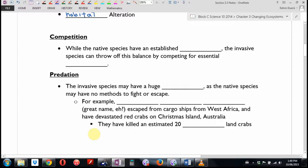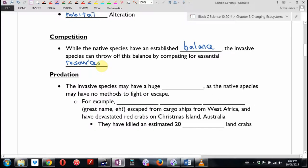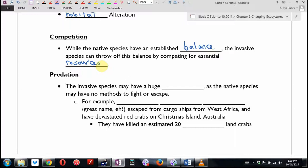Competition: while native species have an established balance, the invasive species can throw off this balance by competing for essential resources. And it's not just food — it could be something as simple as they use the same types of burrows, or they nest in the same type of tree. So it doesn't just have to be food; it could be habitat or living location.